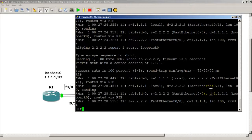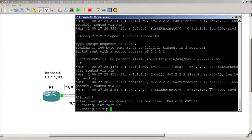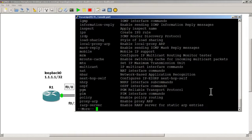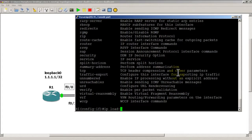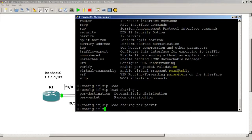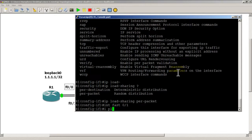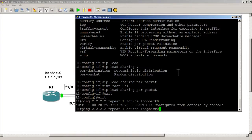Now let's see if we can change it with an interface command. Go to conf t, interface Fast 0/0, type 'ip ?' to see options. We find 'load-sharing' in there. Type 'ip load-sharing ?' — options are per-destination or per-packet. We'll choose per-packet: 'ip load-sharing per-packet'. Then go into Fast 0/1 and do the same command: 'ip load-sharing per-packet'.